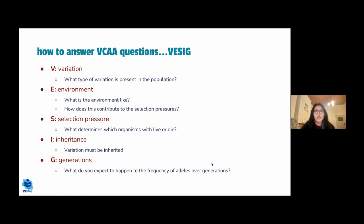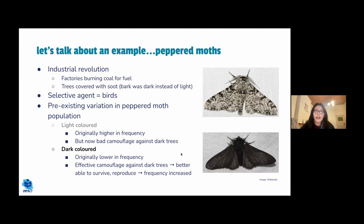Selective pressures or agents include climate change, infectious disease, and pollution. A useful framework for answering natural selection questions is the VESTIGE acronym: V for variation, E for environment, S for selection pressure, I for inheritance, and G for generations.